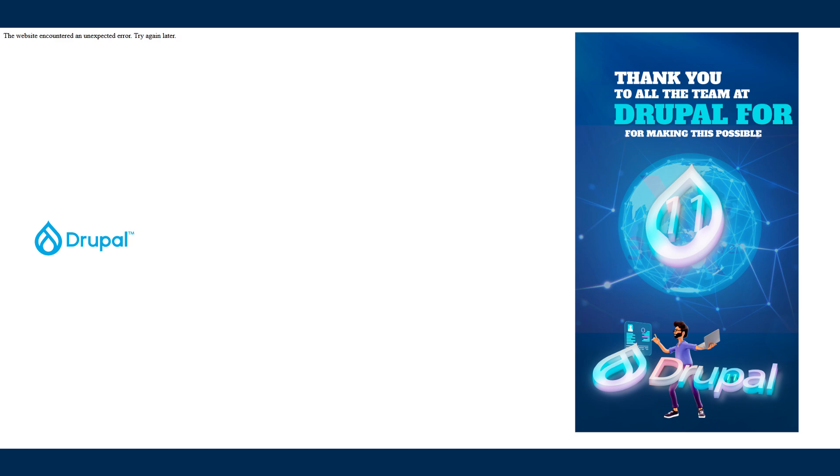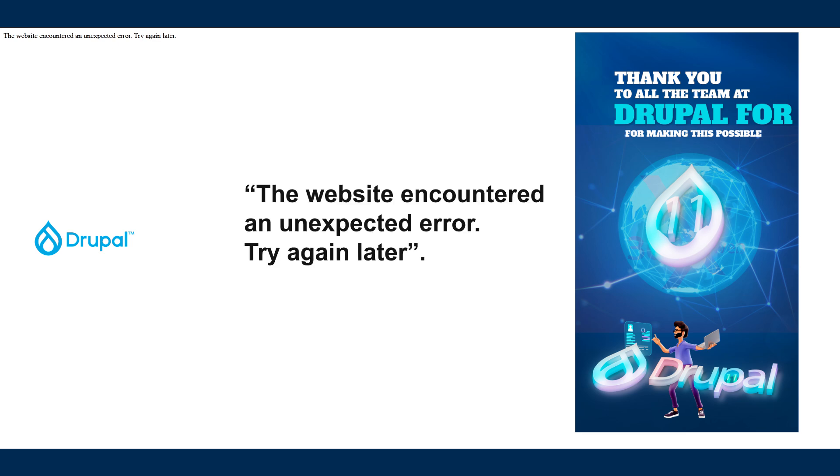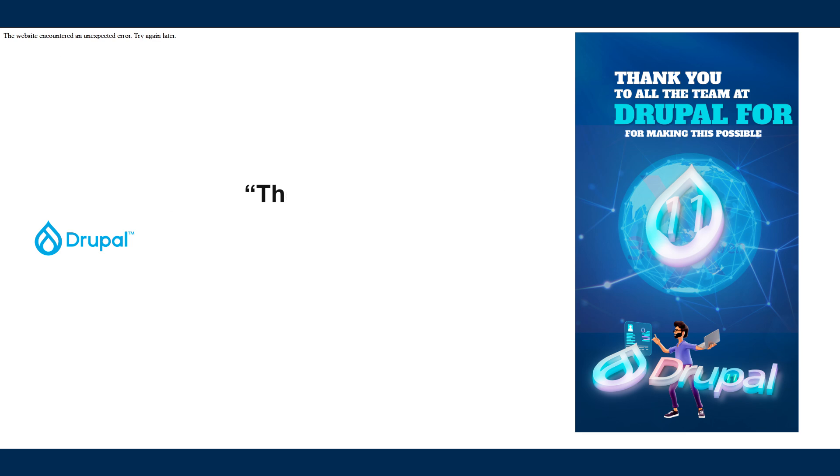Hey, what's up guys, Joe here. Today we'll be fixing a Drupal error which says 'the website encountered an unexpected error, try again later.' So what you want to do is, my Drupal site is not going through.